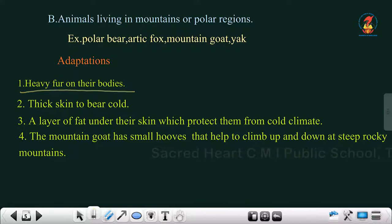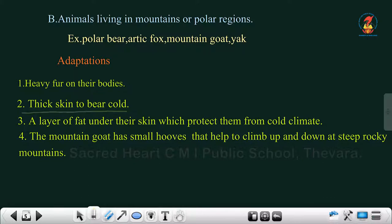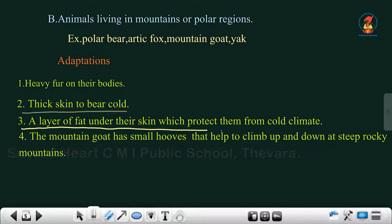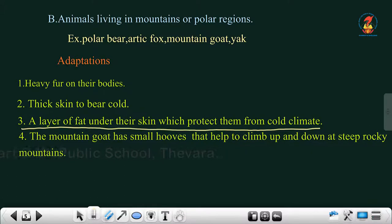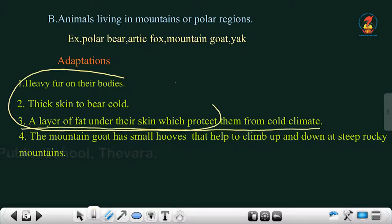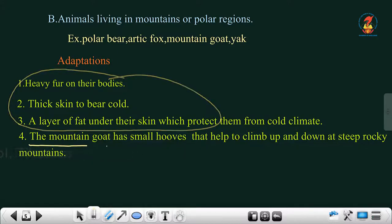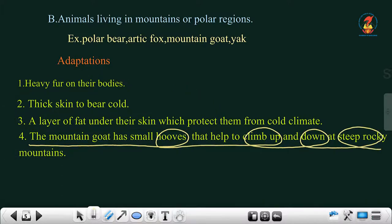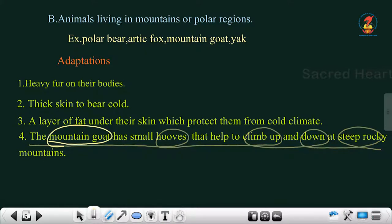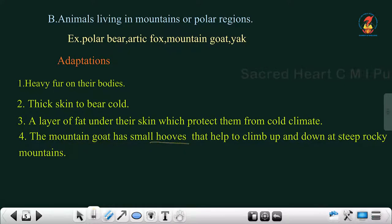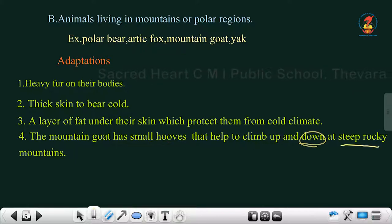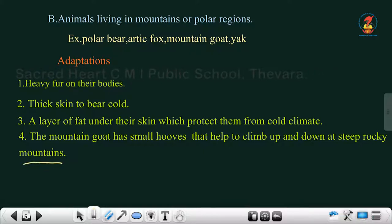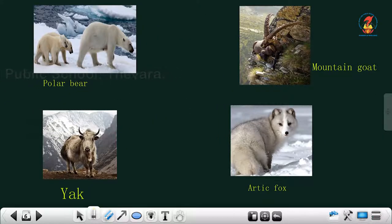Animals in mountain or polar regions have heavy fur on their bodies, thick skin to bear the cold, and a layer of fat under the skin which protects them from cold climate. These three features help them to survive. The mountain goat has small hooves — a hard structure on their feet — that help them climb up and down steep rocky mountains.